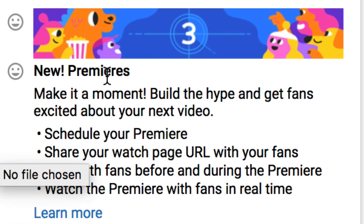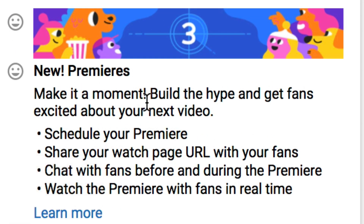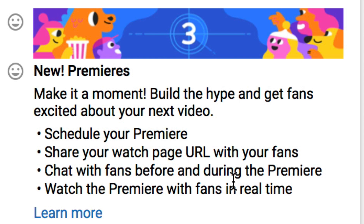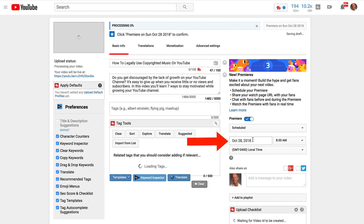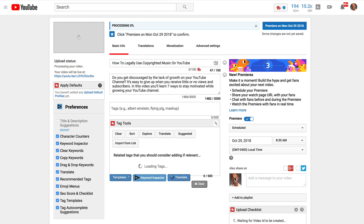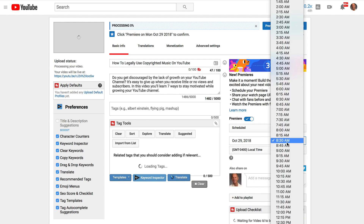Over on the right here, you see New Premiers. Make it a moment, build the hype, get the fans excited about your next video, schedule your Premier, share your watch page URL with your fans, chat with fans before and during the Premier, watch the Premier with fans in real time. We're going to select Premier and move the slider to the right. Now we're going to select the date and time that we want our Premier watch page to go live. I'm going to select Monday 8:30 a.m.